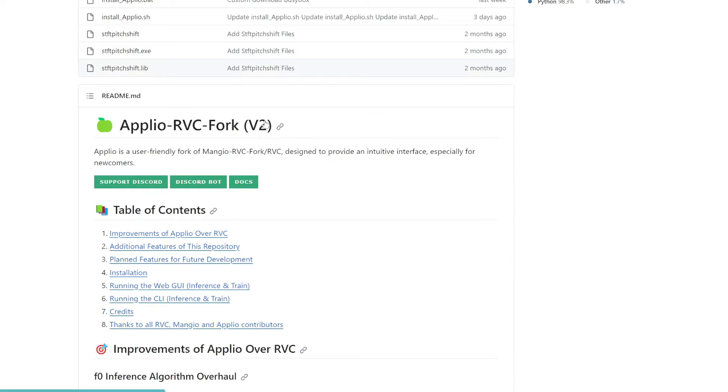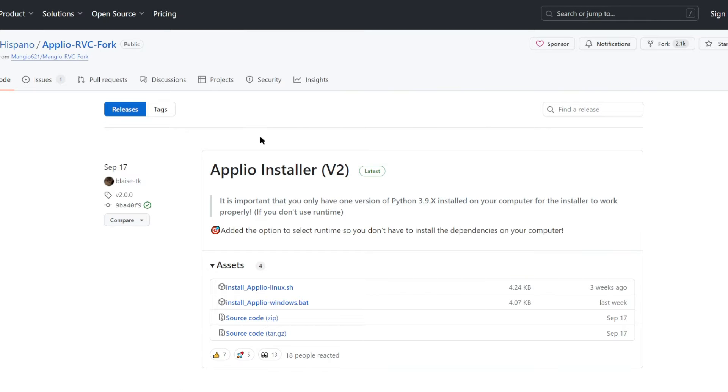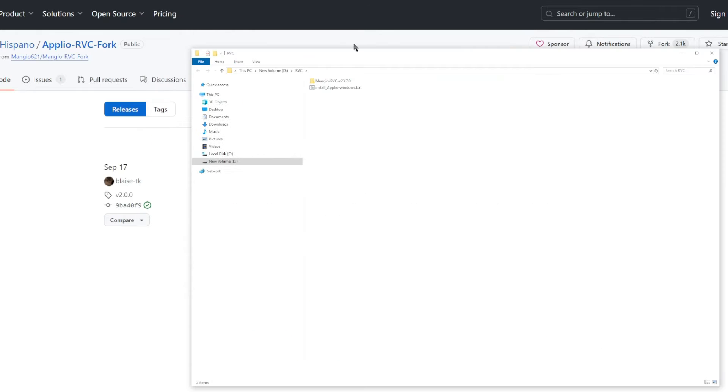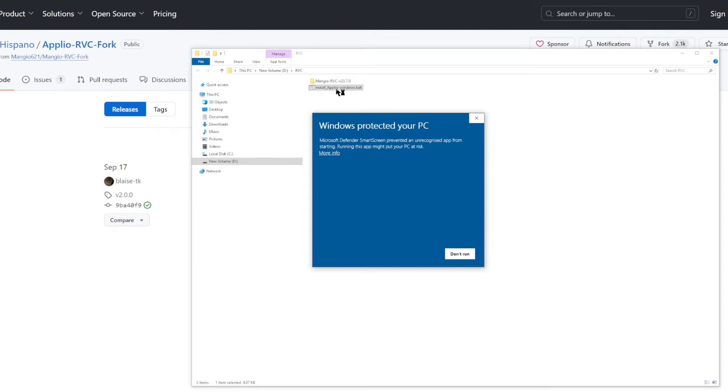Let's start with the installation. So I'm going to link to this page. I'm using Windows, so all we need to do is install this Windows.bat file. You can install this anywhere you want on your computer. I'm going to install it in this RVC folder. All right, once we have that installed, simply double-click to run the installer.